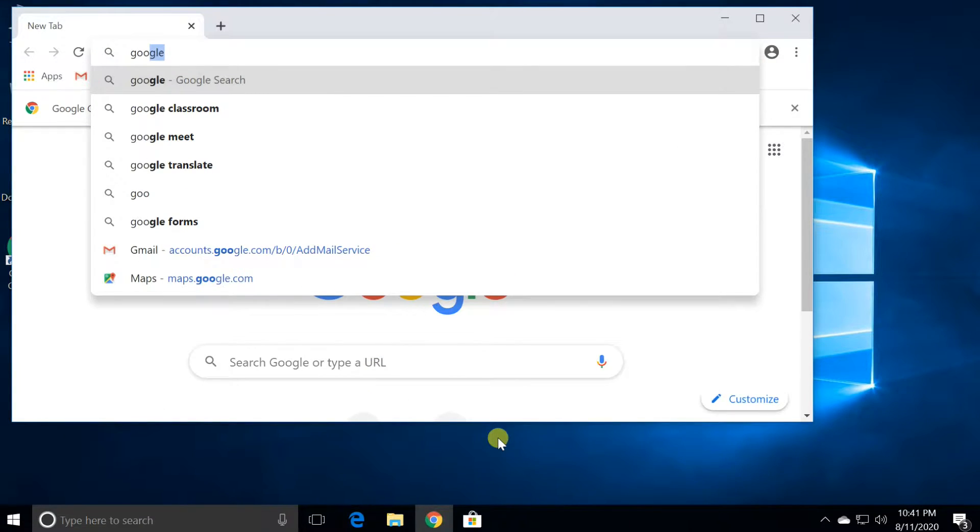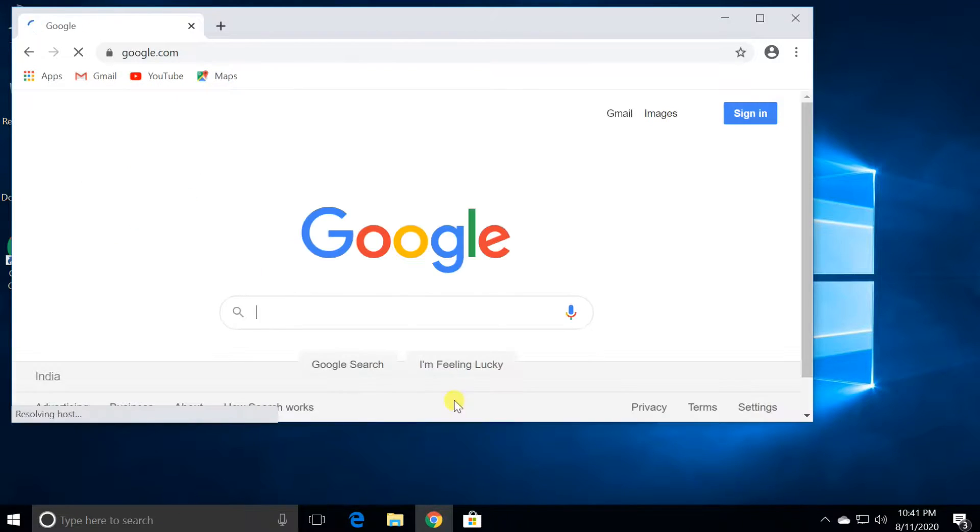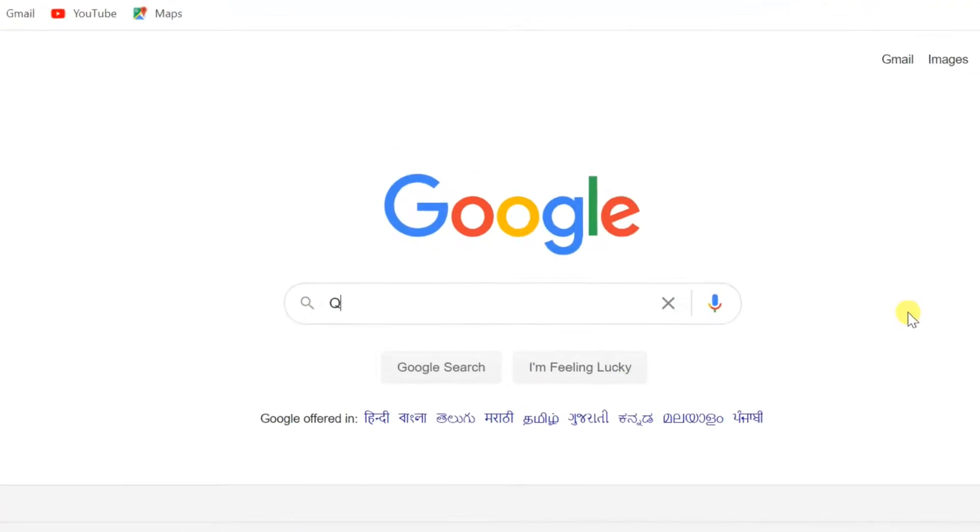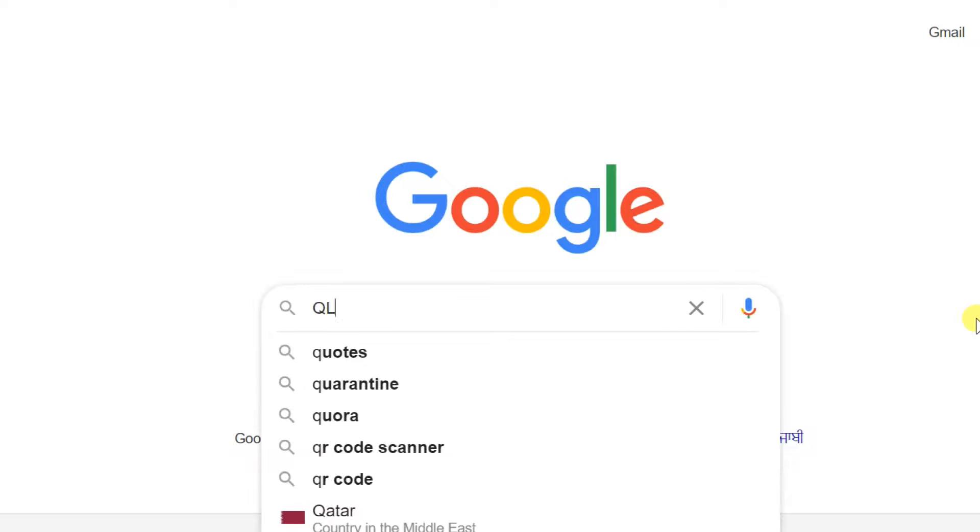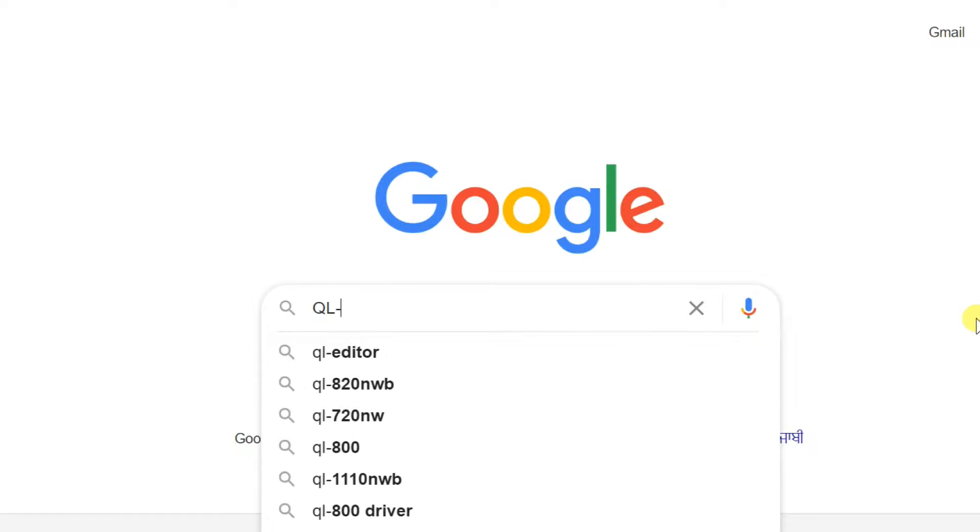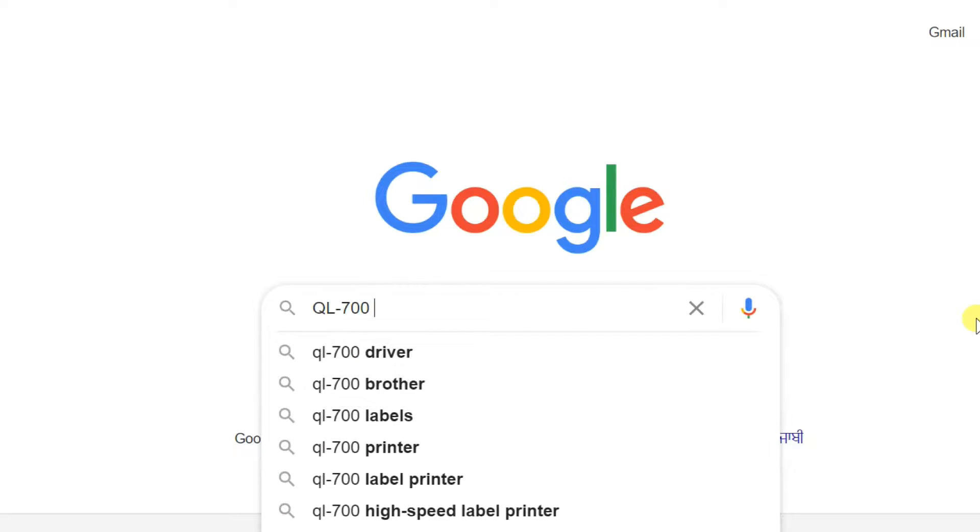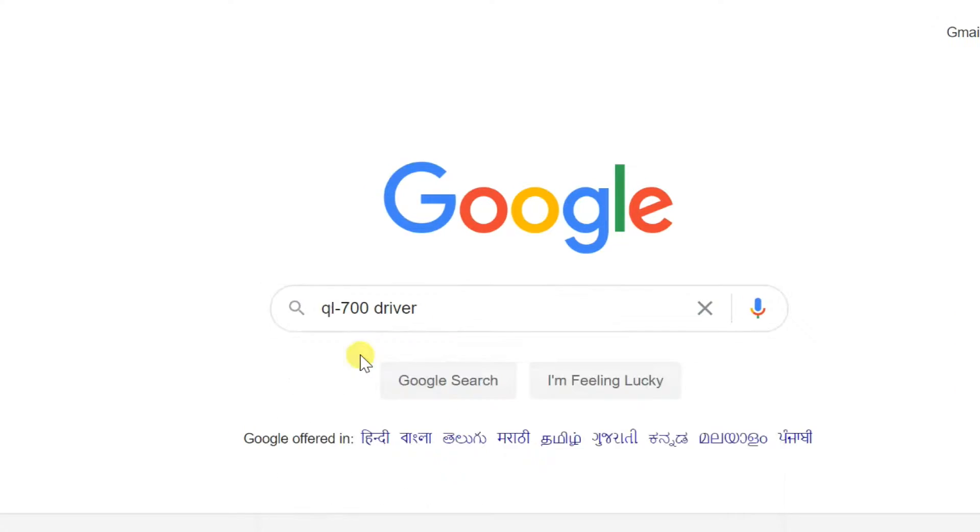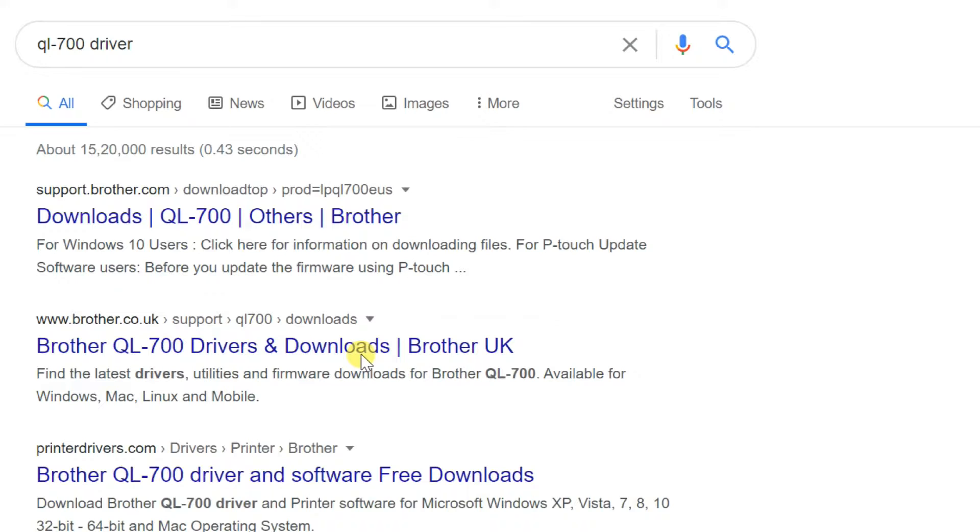Open Google and find QL700 driver. Select Brother website from the search result. The link is available in this video description.